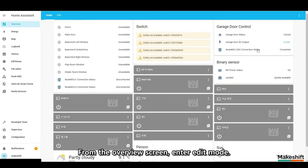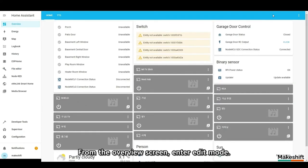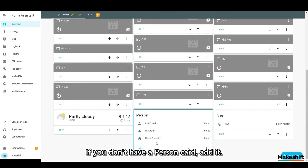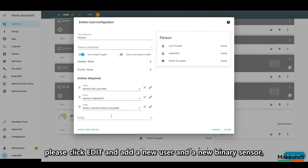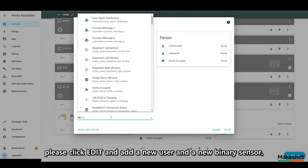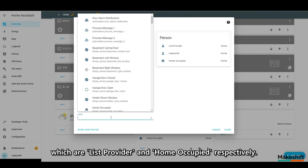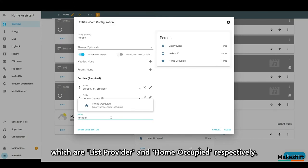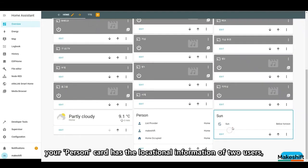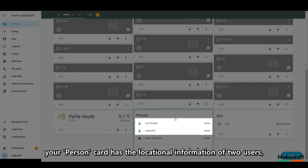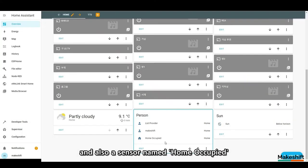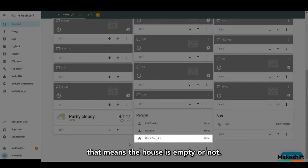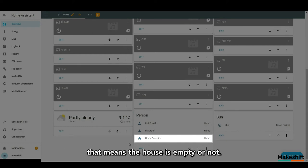From the overview screen, enter edit mode. If you don't have a person card, add it. If you already have, please click edit and add a new user and a new binary sensor, which are list provider and home occupied respectively. When you're done to this far, your person card has the locational information of two users and also a sensor named home occupied that indicates whether one of the users is at home or not. That means the house is empty or not.